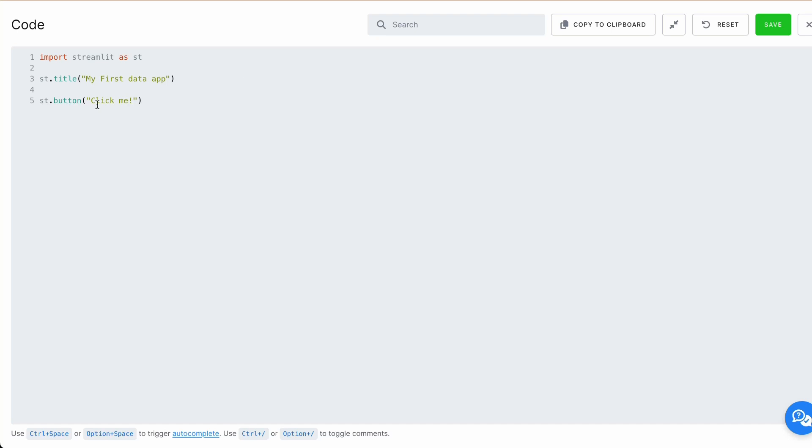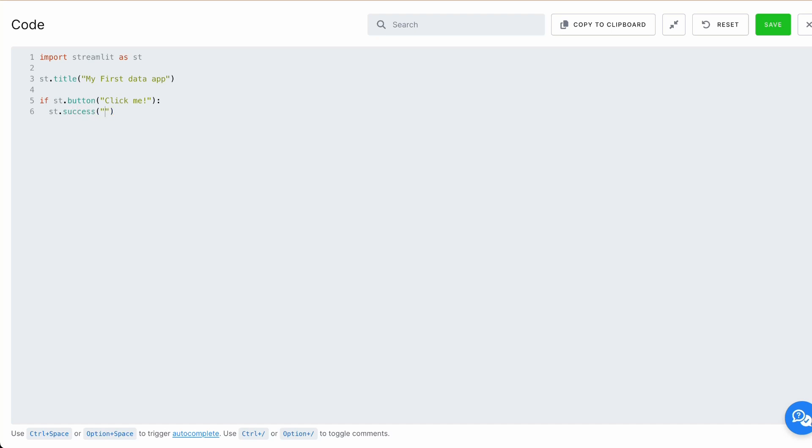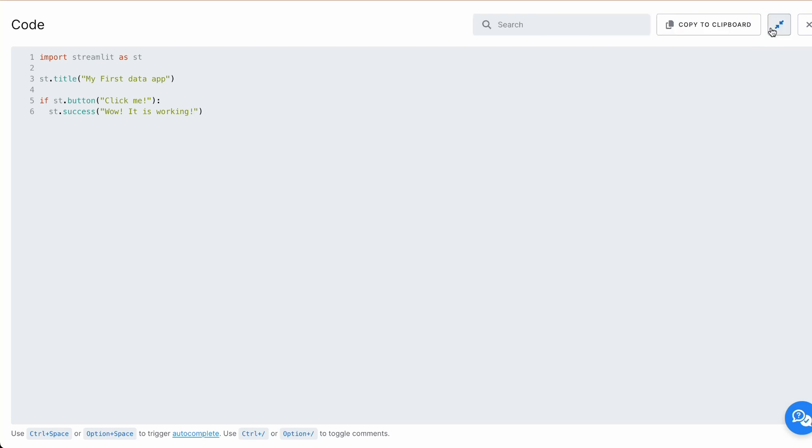We also want to respond on click event. So let's write if button is clicked, we want to do something. In our case it would be st.success. And we need to provide text of success box. And it will be wow, it is working. Now let's save our code and we can close editor.